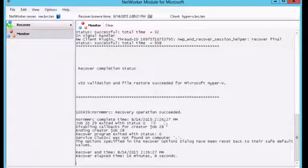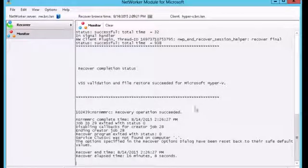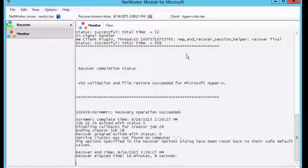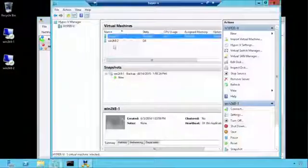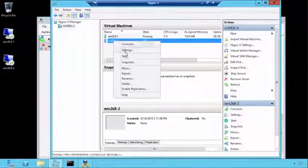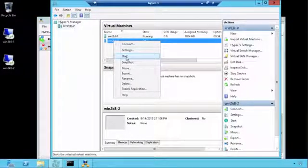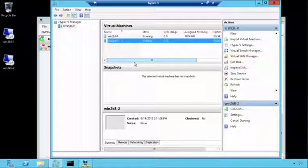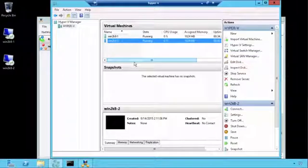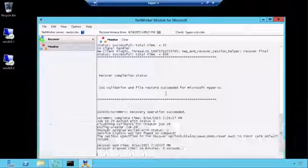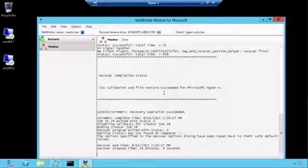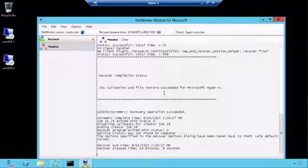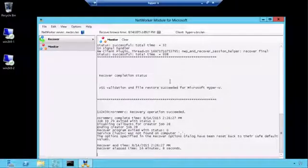Okay, we can see here that our recovery has completed successfully. We can see the status here as Succeeded, and our Hyper-V recovery is complete. Now if we come back into our Hyper-V manager, we can go ahead and start that virtual machine, and it's running. So we have successfully configured block-based backups for our Hyper-V environment and performed a recovery.